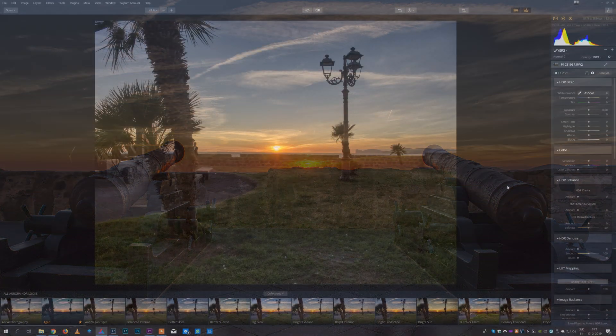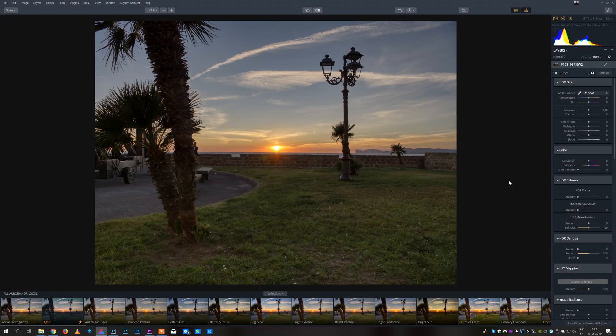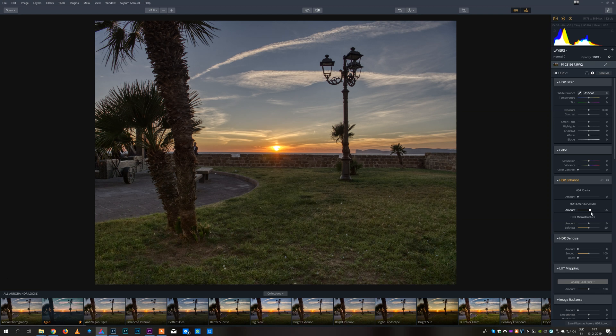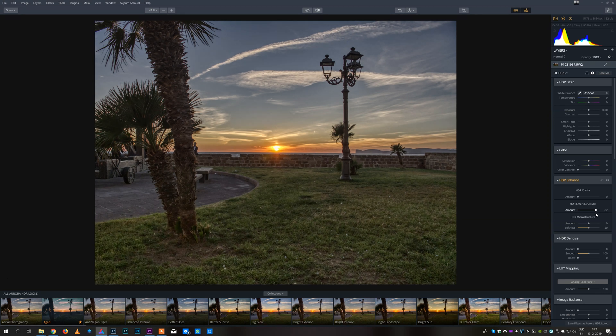Then there are some specific tools or filters. These are the HDR smart structure which reveals the details using that extra information. It works great, it looks very natural, so I use it a lot.